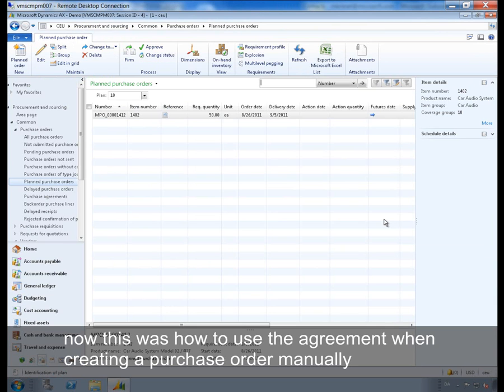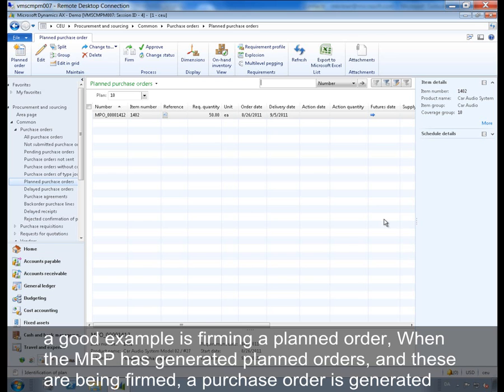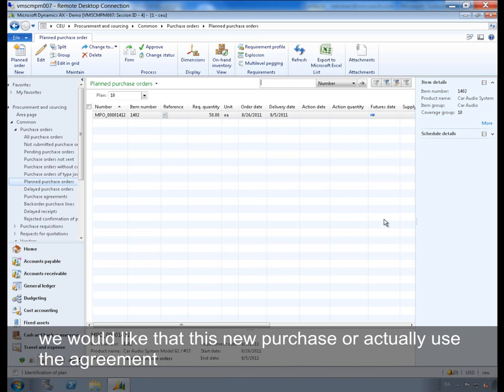Now this was how to use the agreement when creating purchase order manually. In various scenarios where the purchase order is created automatically, there is also possible to use the agreement. A good example is firming a planned order. When the MRP has generated planned orders and these are being firmed, the purchase order is generated. We would like that this new purchase order actually uses the agreement.